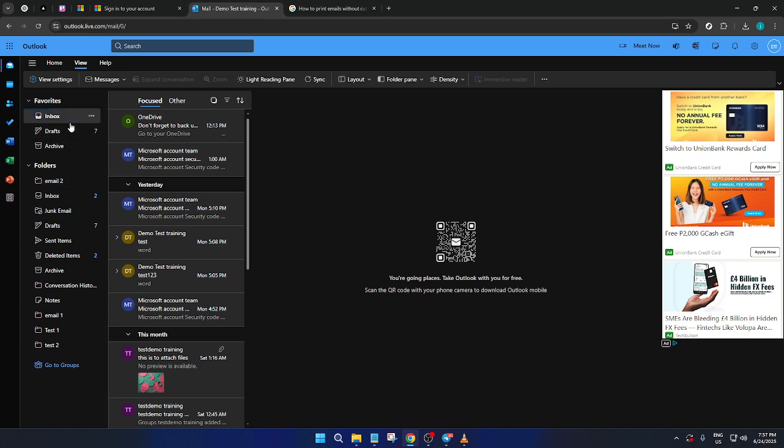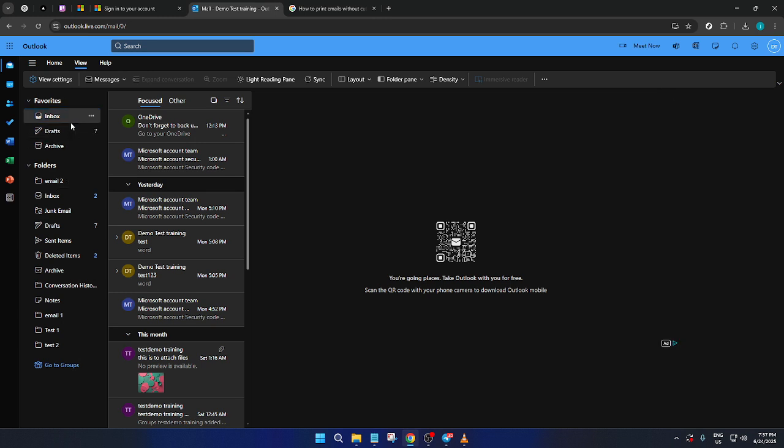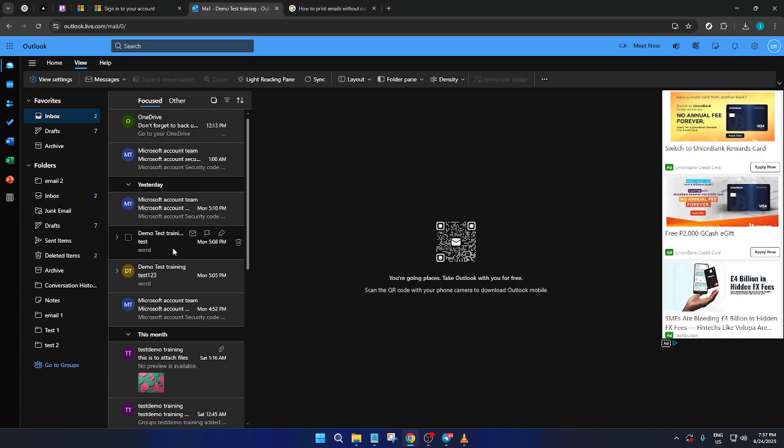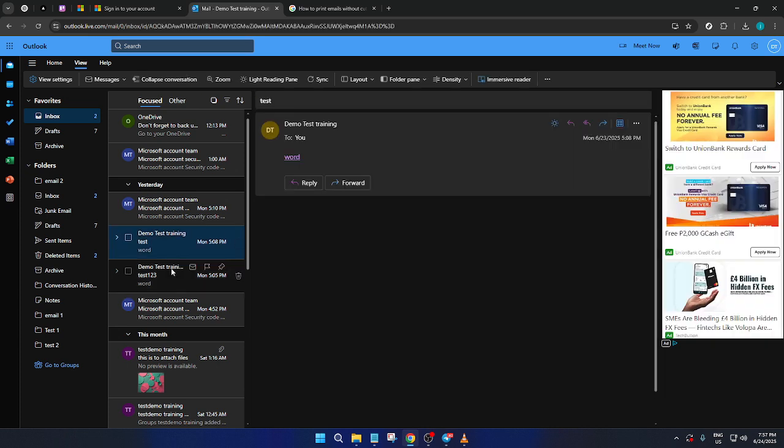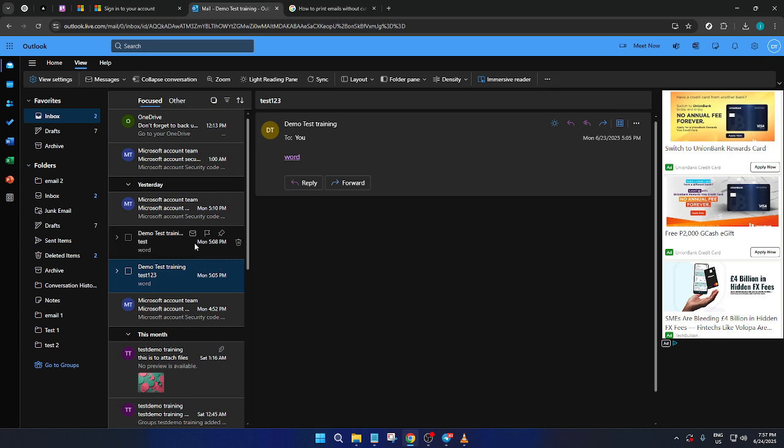The next step is to head to your inbox. Browse through your emails and find the one you'd like to print. Often, we're in a hurry when printing, but take a moment to ensure you're selecting the correct email to avoid unnecessary reprints.